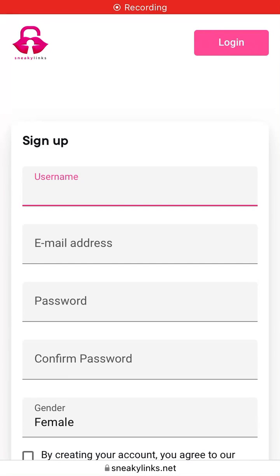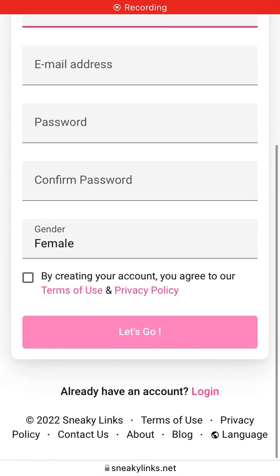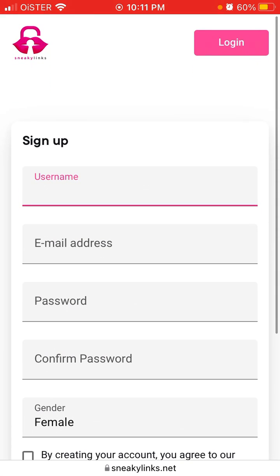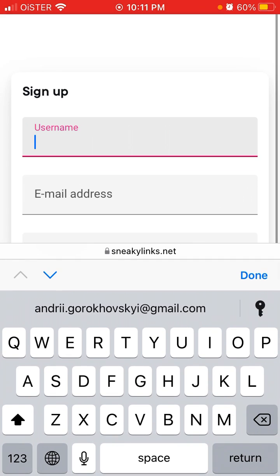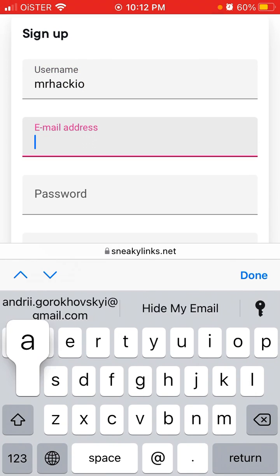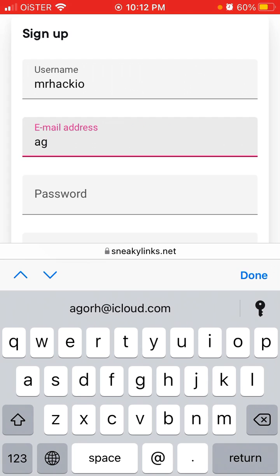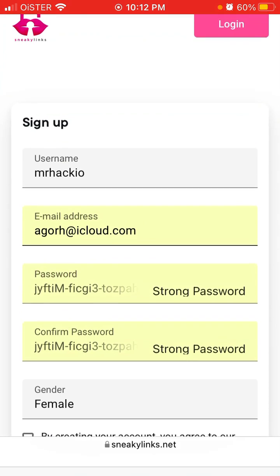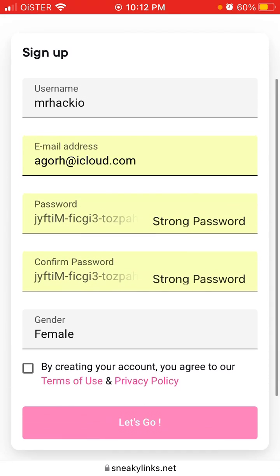Here's sneakylinks.net — this app went viral on TikTok. Let's just create a test account to see how it works.